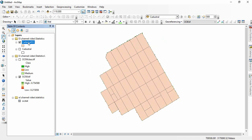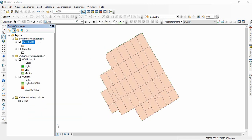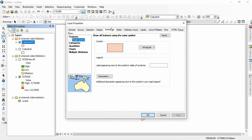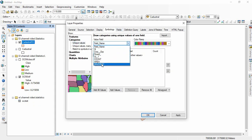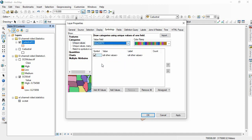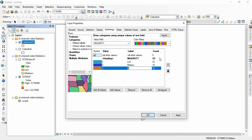Now we can create a classified map from this. Go to the properties, then symbology, and there categories, and we can categorize it. We have the majority field—this majority is organic carbon majority—and then add all values. Now we know that 1 is low, 2 is medium, and 3 is high. In this way we can now classify it.